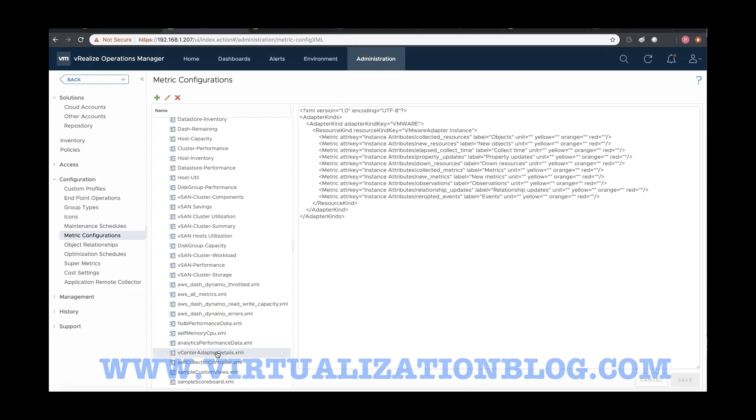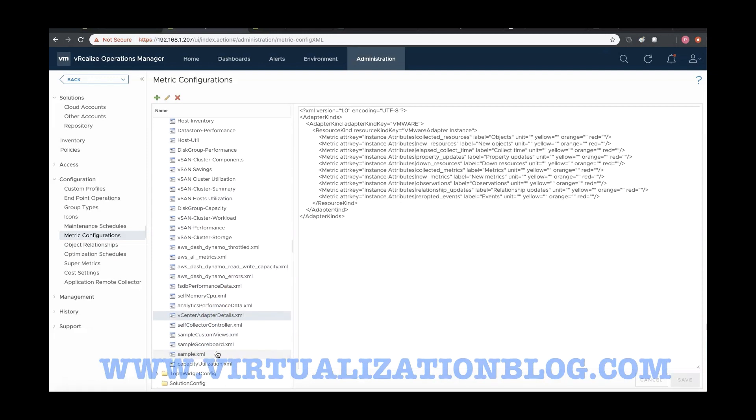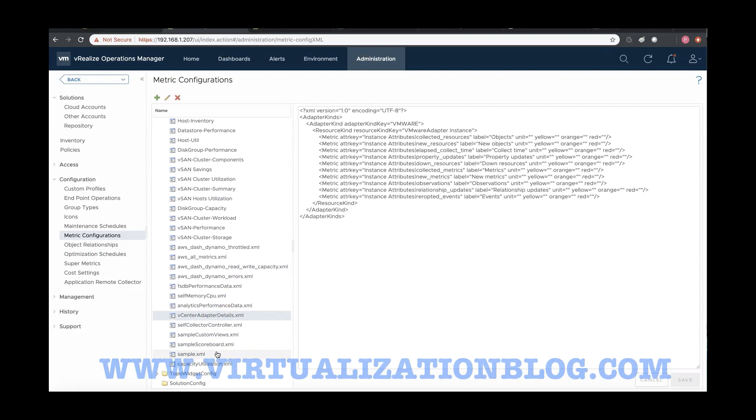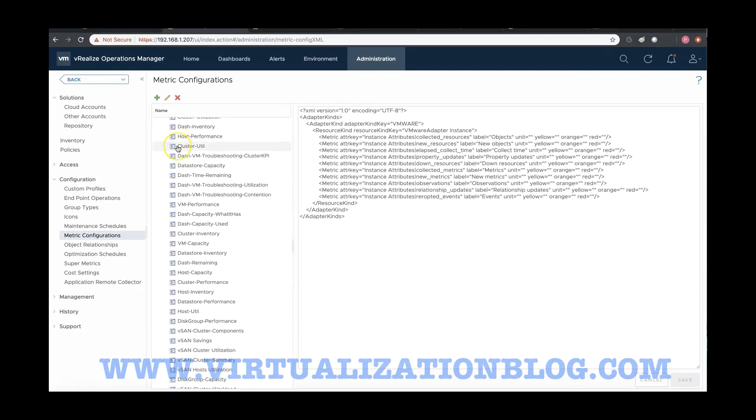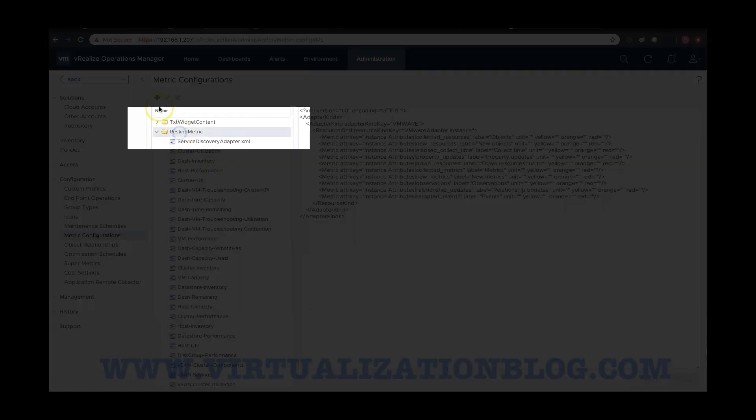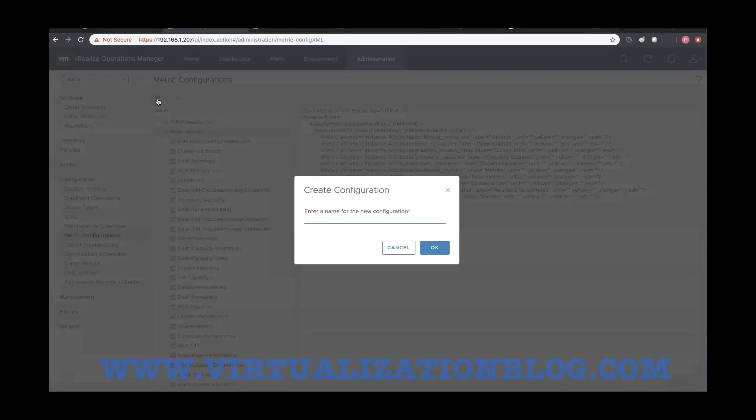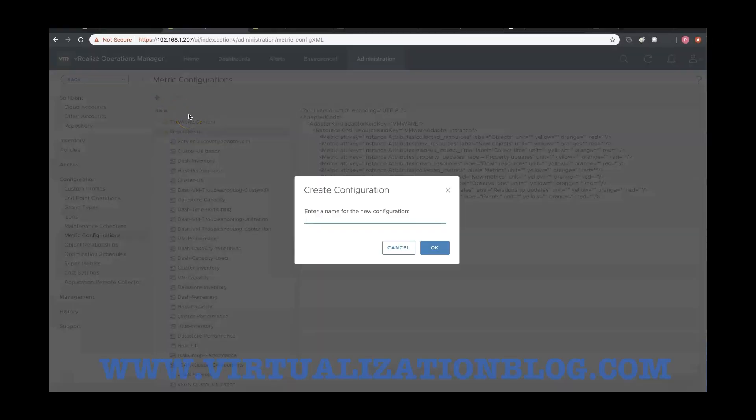If existing templates don't suit your requirement, you can create a custom XML file having desired metrics. Let's create a new configuration file, select Resource Metric and click on New Configuration. Type in the name you want and select OK.